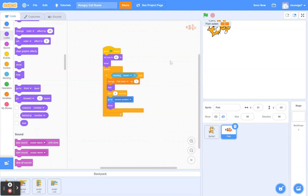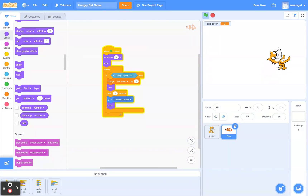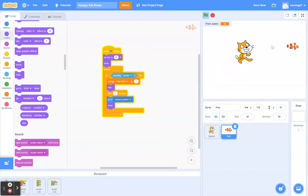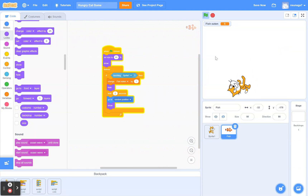Let's try it — clicking the green flag. The computer waits two seconds, then the fish appears in a random position. It makes the game far more interesting because now the cat has to chase wherever the fish is. That's perfect.